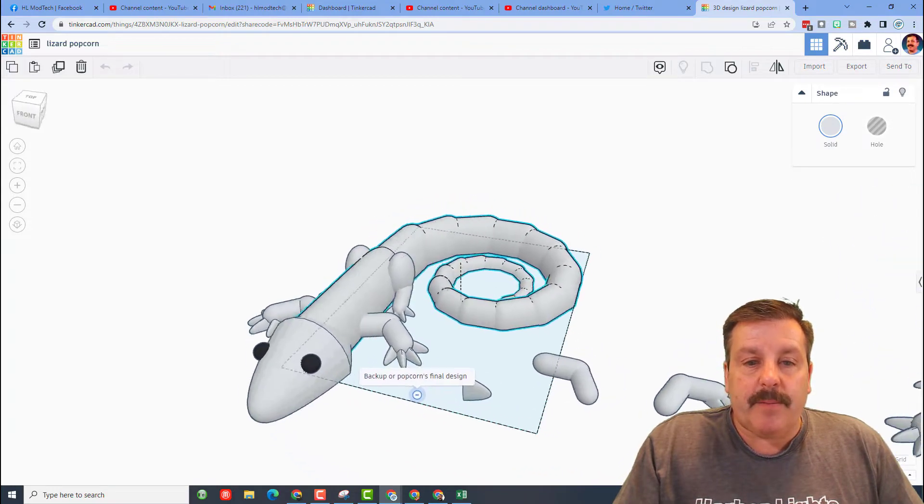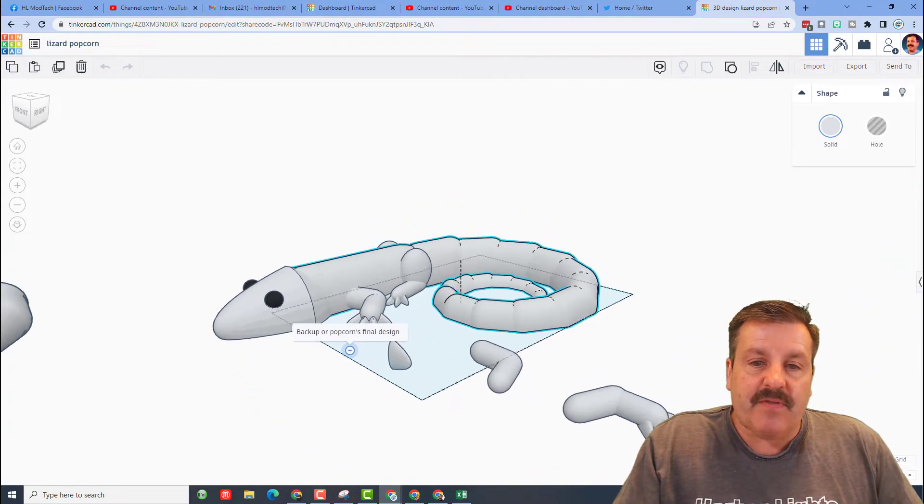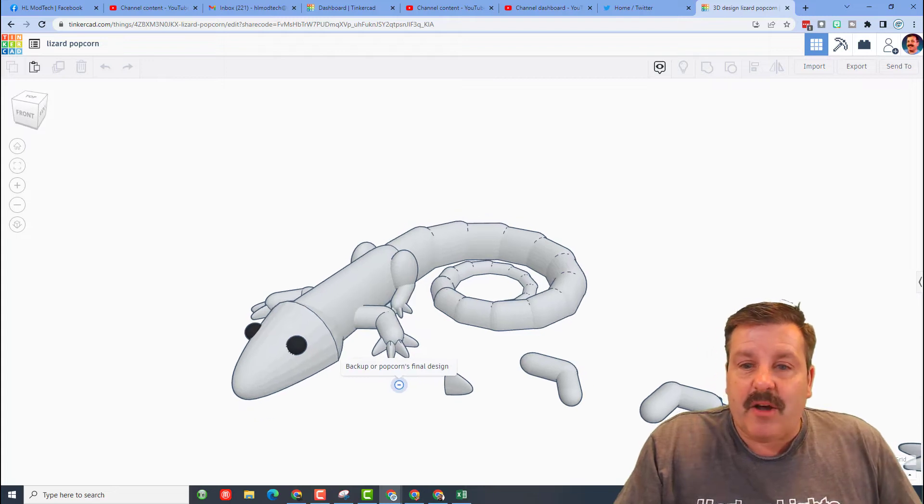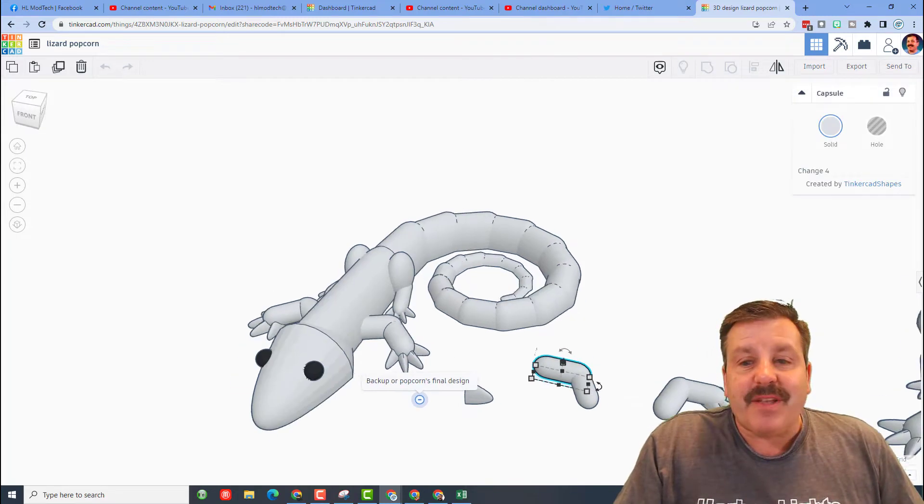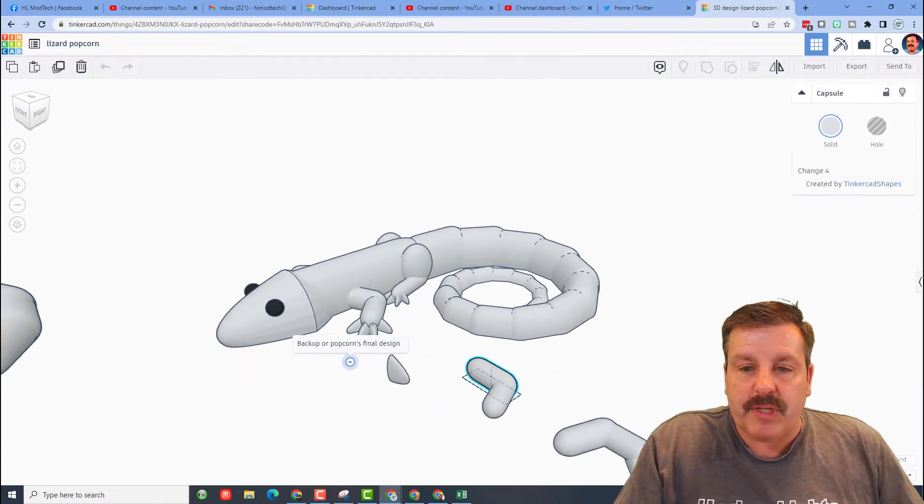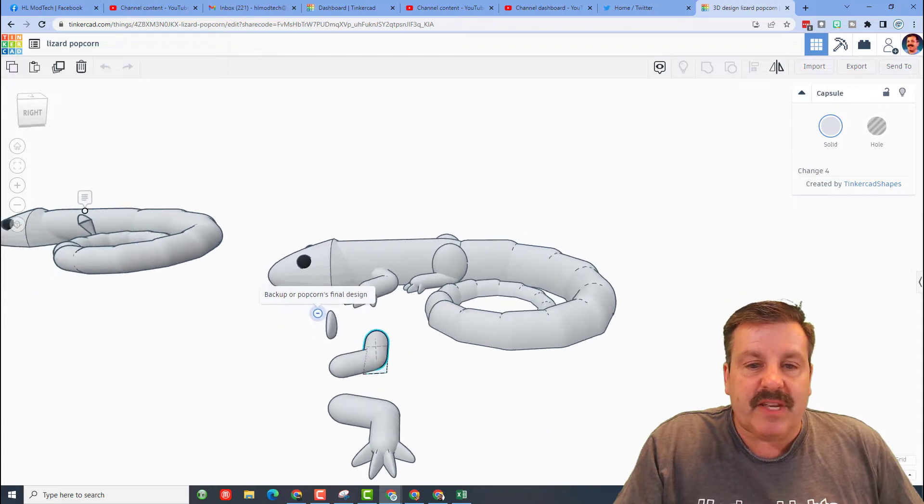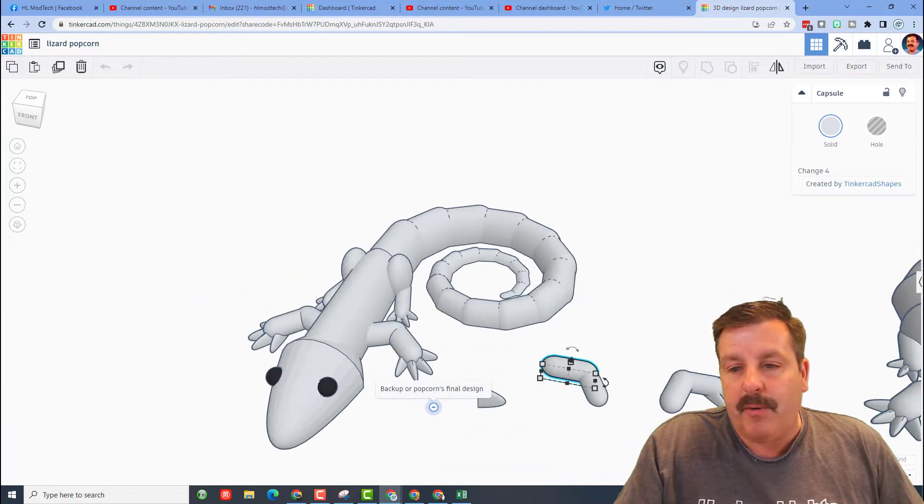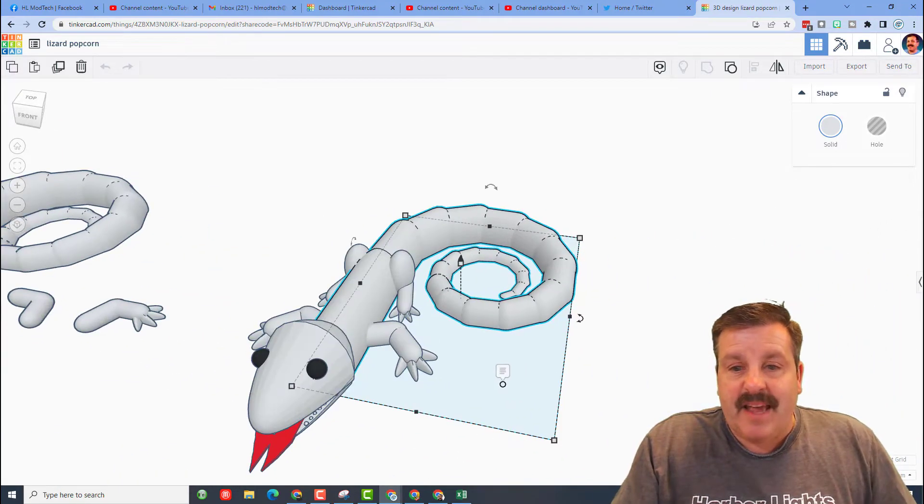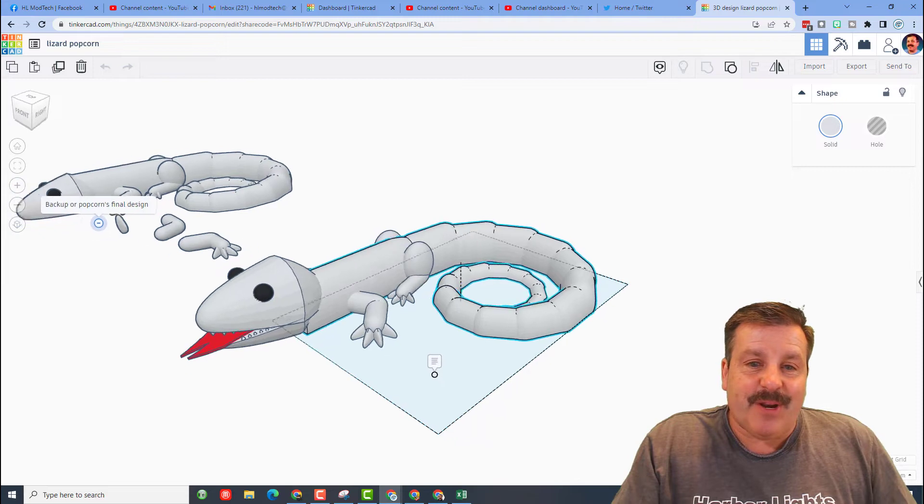what ended up being Popcorn's final design. I love how she's got all these parts, and check it out, she actually used the capsule which is what we used in Gumpo. That's pretty darn slick. Let's press F to zip